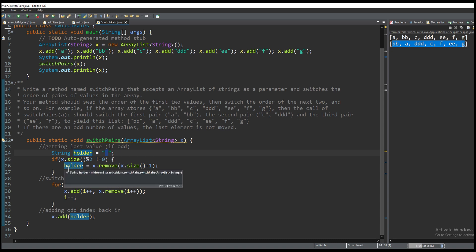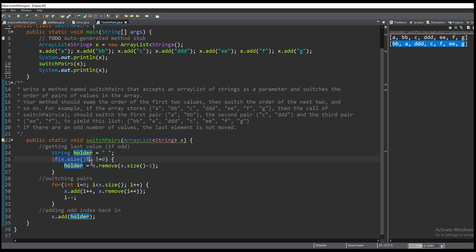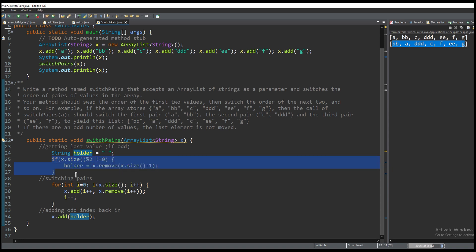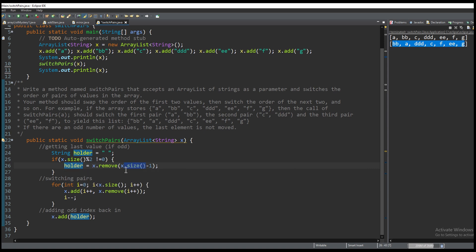We're going to reassign that string if the size modulus 2 does not equal 0. So basically what that means is that it gets the size of the array. In this instance it is 7 so the size is 7. So 7 modulus 2 is 1. That does not equal 0 so it's going to go through this if statement and it is going to assign the temporary string.